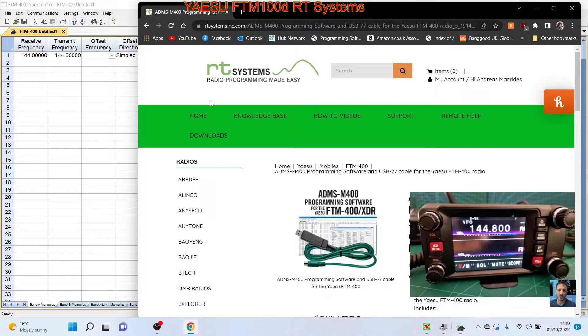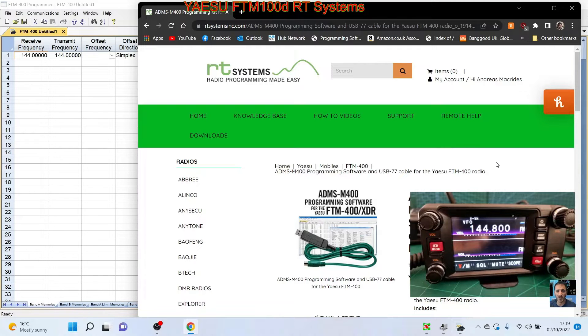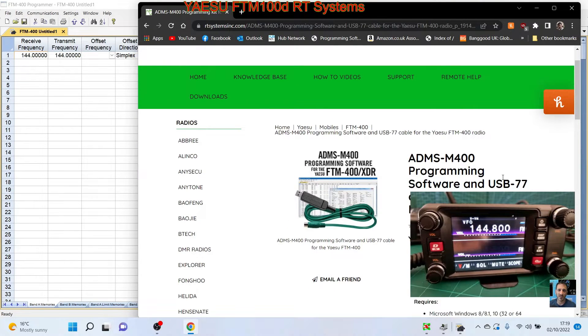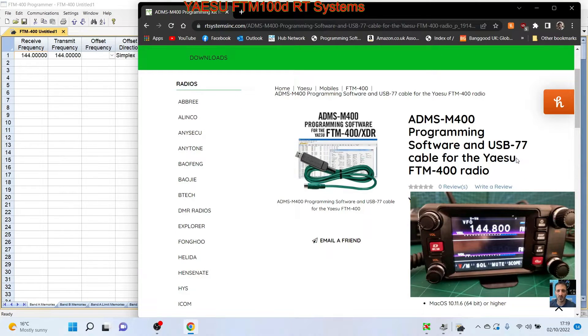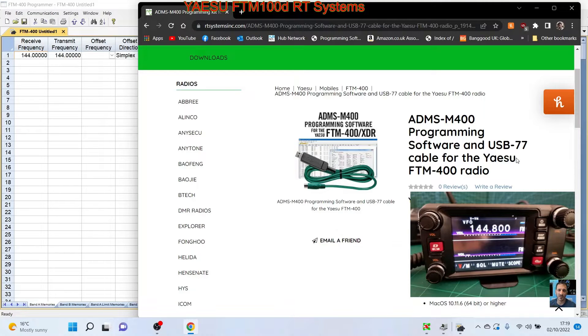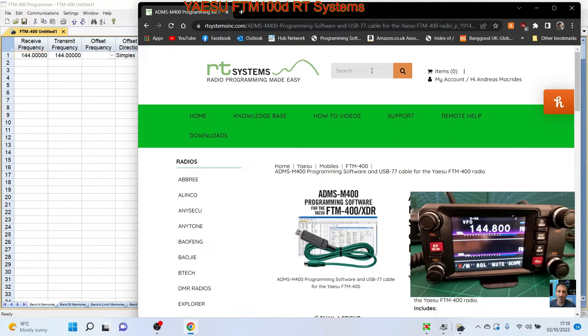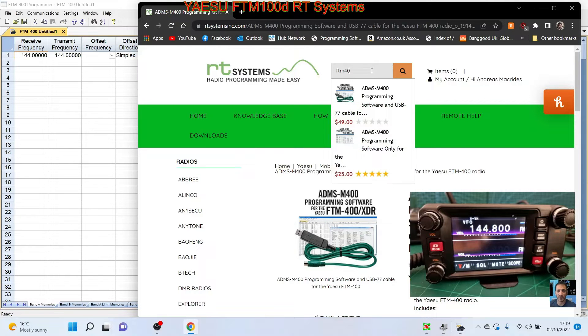Welcome to my channel. We're on RT Systems radio programming software. We've just bought it. We don't need the cable because we have the SCU-20 cable, but you can get it with the USB-77 cable provided by RT Systems. Otherwise, just get the software version. Just put FTM-400XDR and select software.